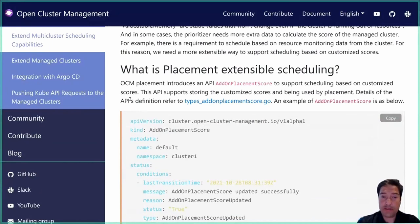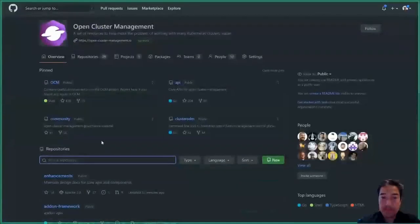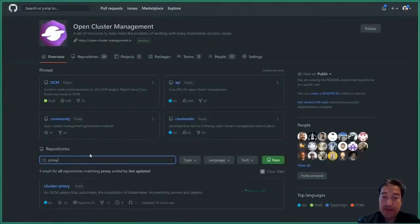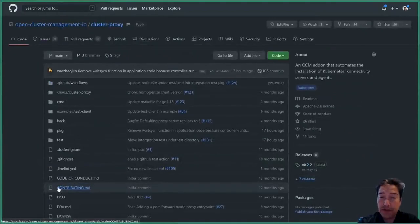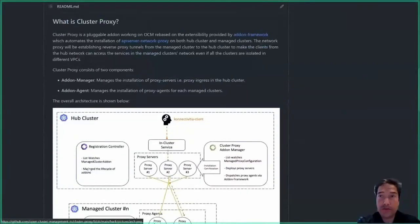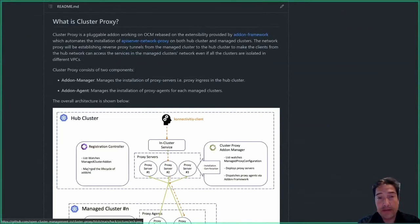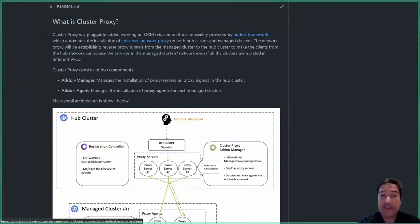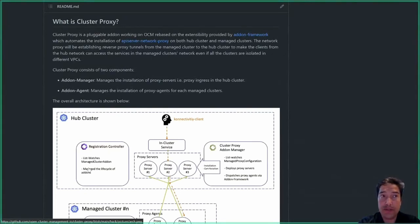Next we have proxy. Proxy is an add-on available for running on managed clusters, and it exposes the API server for that cluster on the hub. This allows you to traverse difficult network situations and expose just the API server of the cluster to the needed individual. It's based on the API server network proxy available in Kubernetes, but extends it so that there is a hub-side entry point as well as an agent-side add-on that exits the proxy and connects it to the API server.